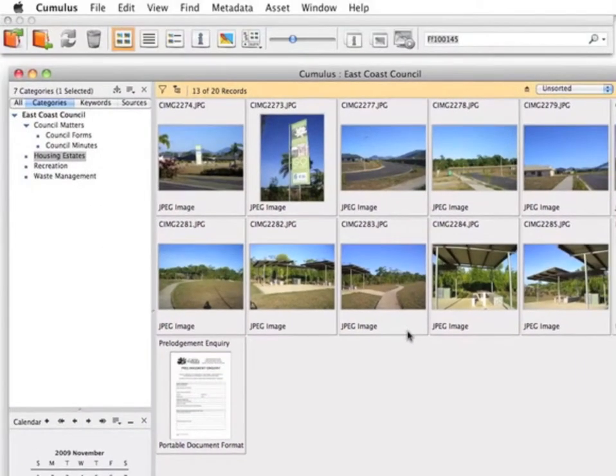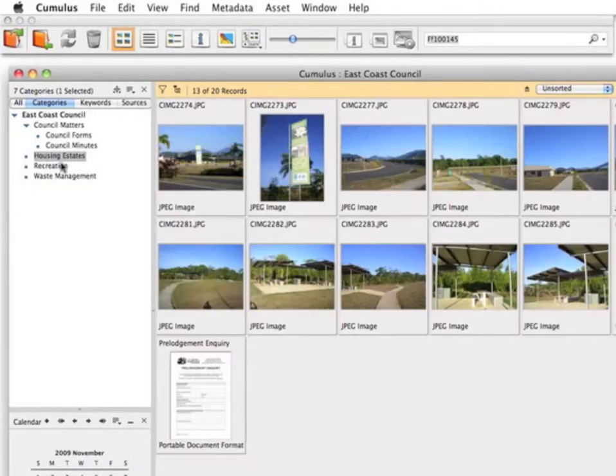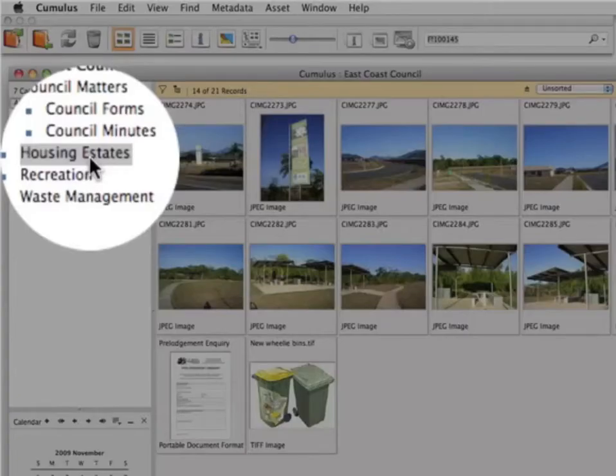Drag and drop will bring the asset into the currently selected category, in this case Housing Estates.